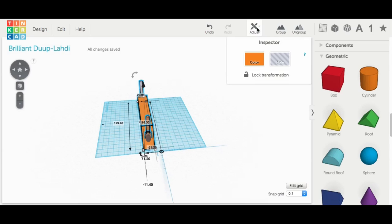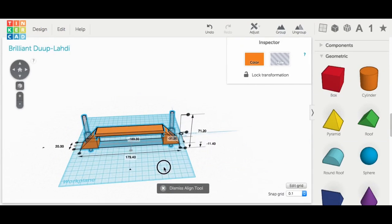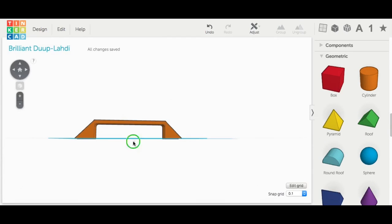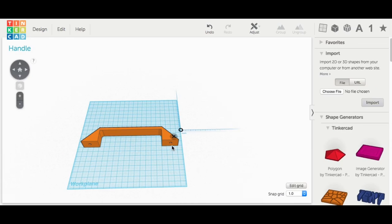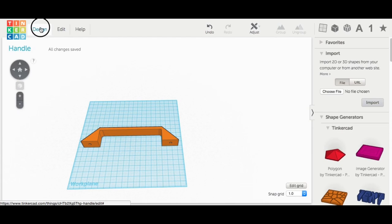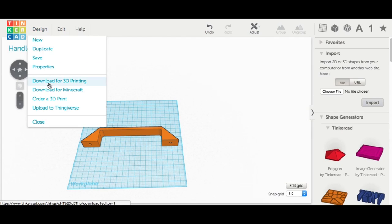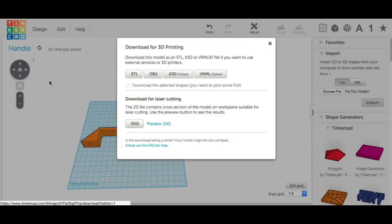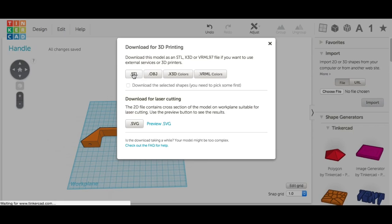Now if dimensions are critical then you'd have to measure that. But this works perfectly. I have my handle with the recessed holes and now I'm ready to click on download for 3D printing and slice it and send it off to the printer.